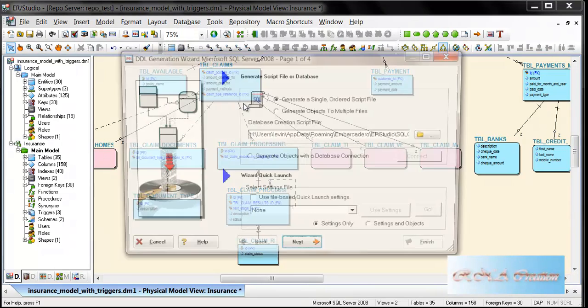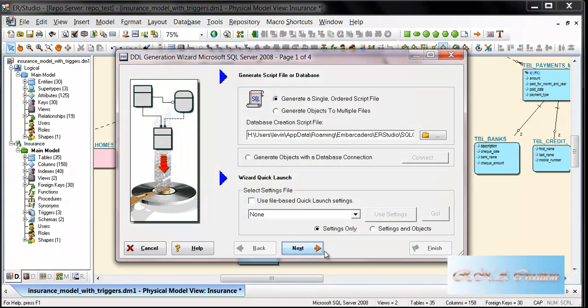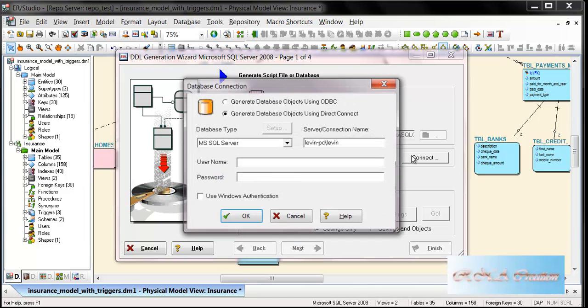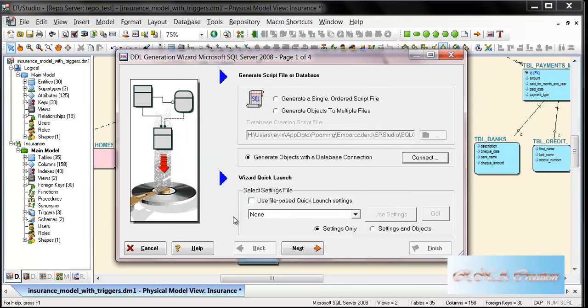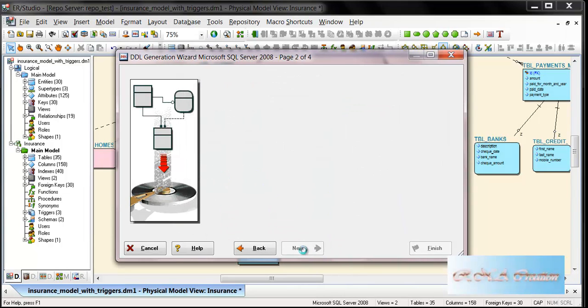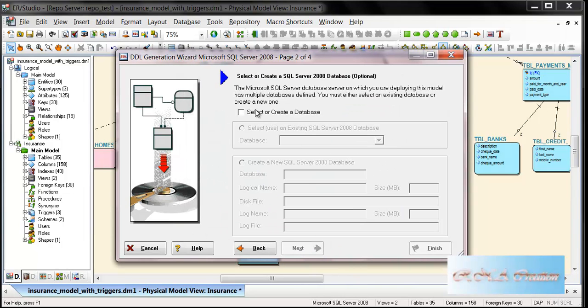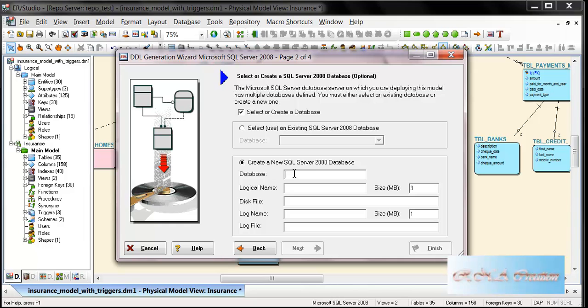Now I'm going to show you how to create a database. I'll just go and say generate database. I'll connect using authentication, click OK and Next. I'll say create a database and call it Insurance Physical.